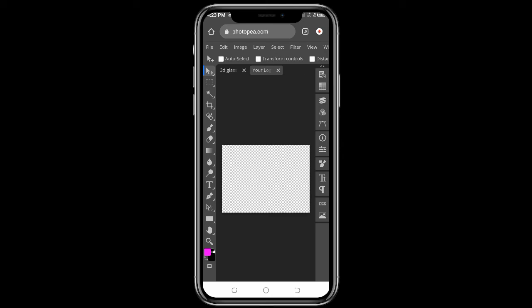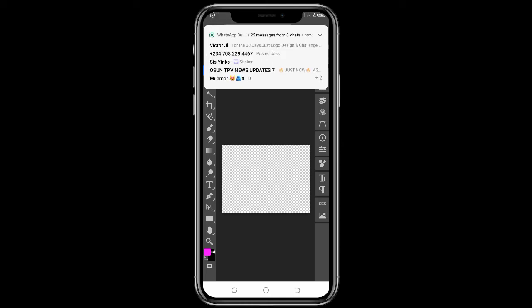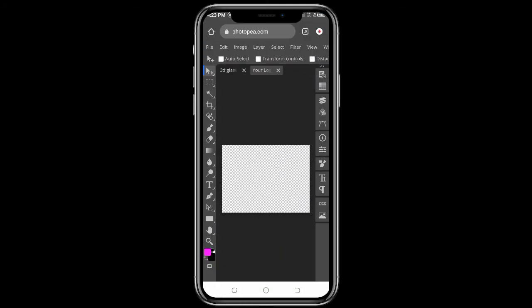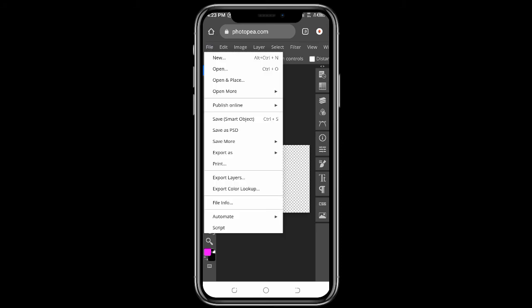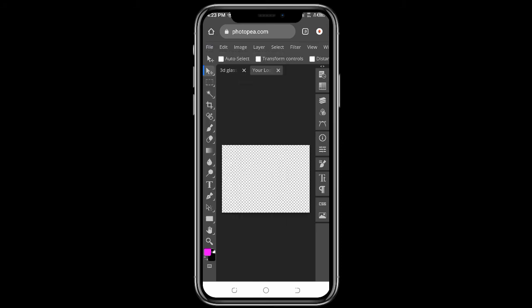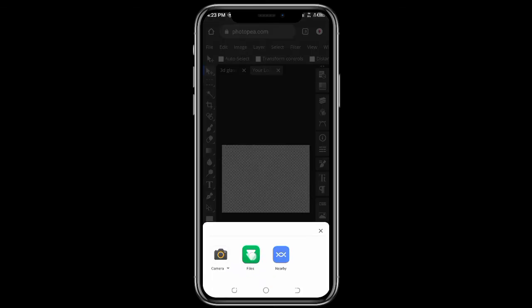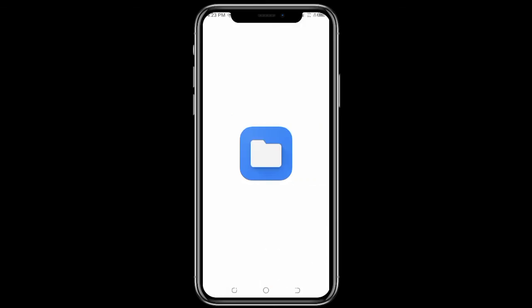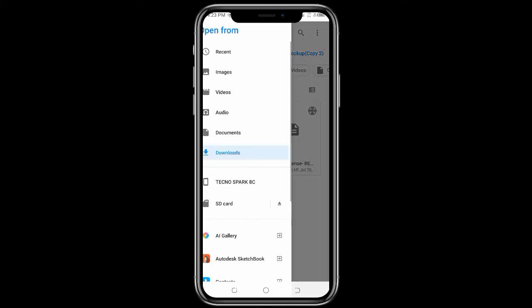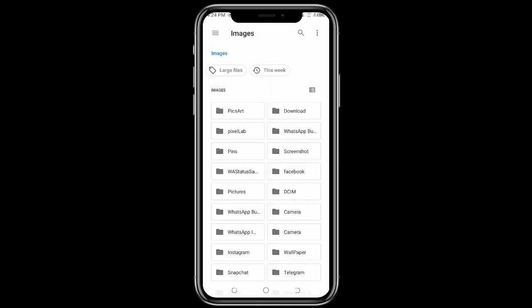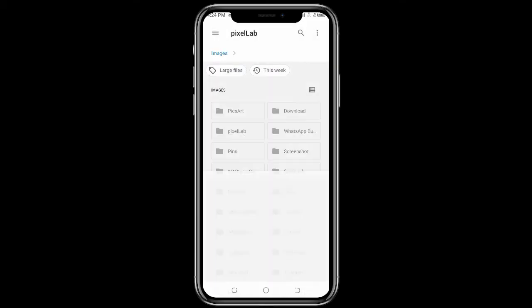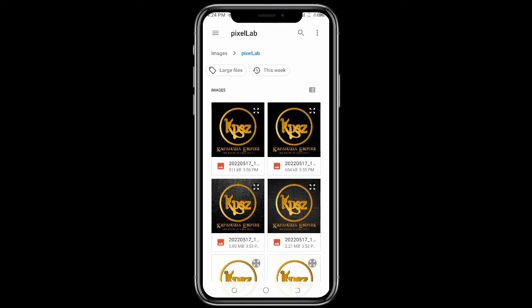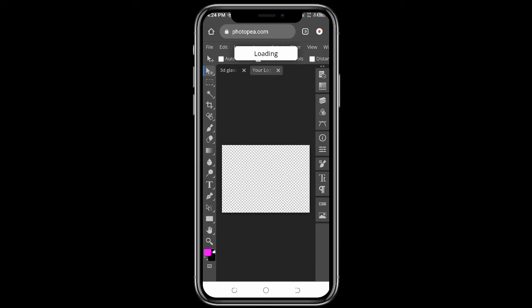You can see you have two layers: the 3D glass PSD file layer and the logo background layer. Click on File, then Open and Place — not just Open, but Open and Place — to place the logo you've designed. I'll take mine from Pixie Lab.